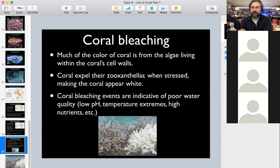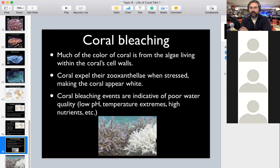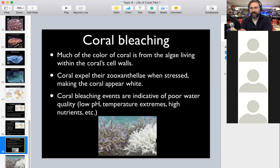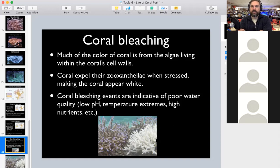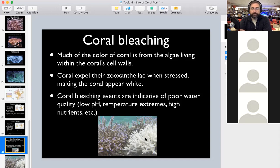When stressed, coral expels the zooxanthellae from its cells — almost like committing suicide by getting rid of its own food provider. Then the polyps themselves will leave the surface of the coral structure. What's left behind is the bright white coral skeleton, which is why it's called bleaching. Bleaching also occurs in our aquariums when coral gets stressed from dropping pH, extremely cold or hot water, high nutrient load, or disease.